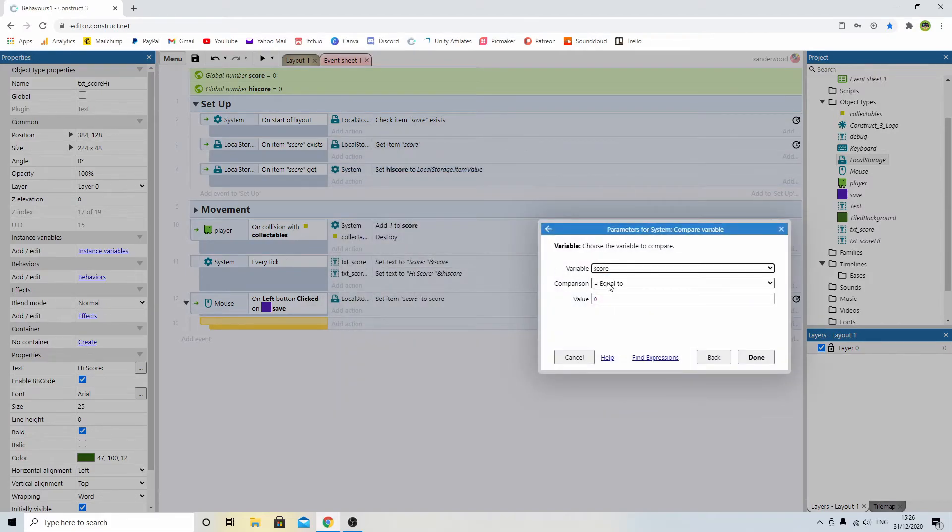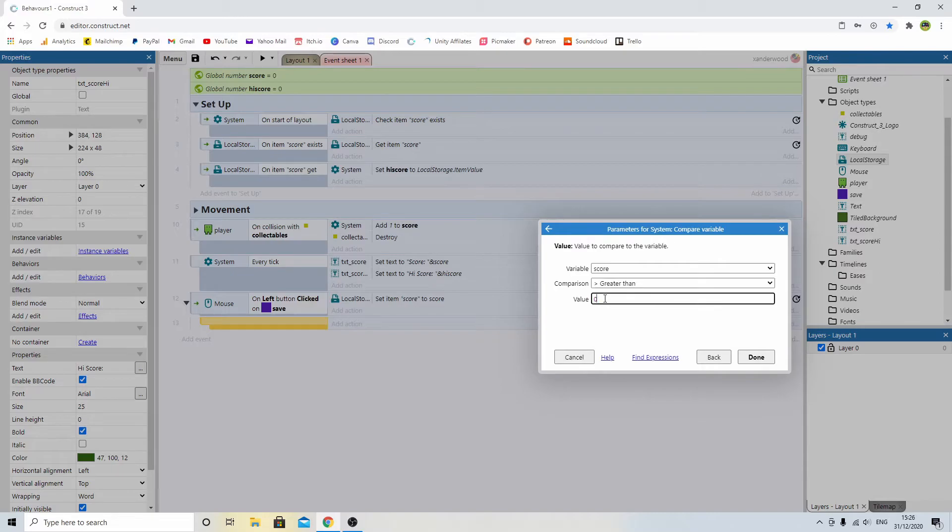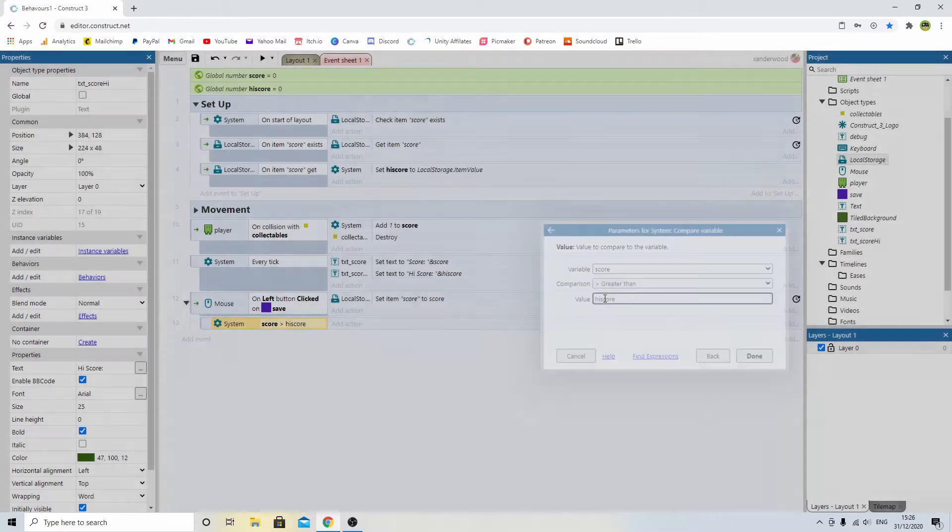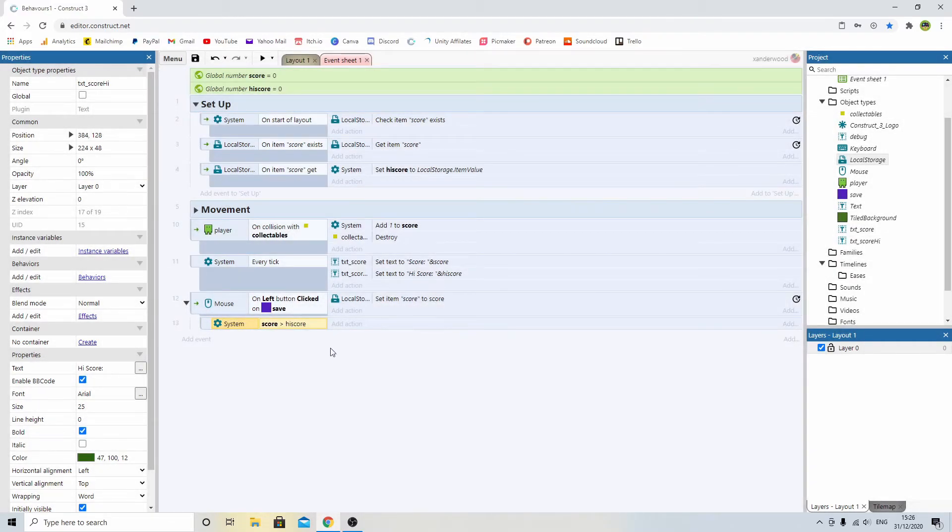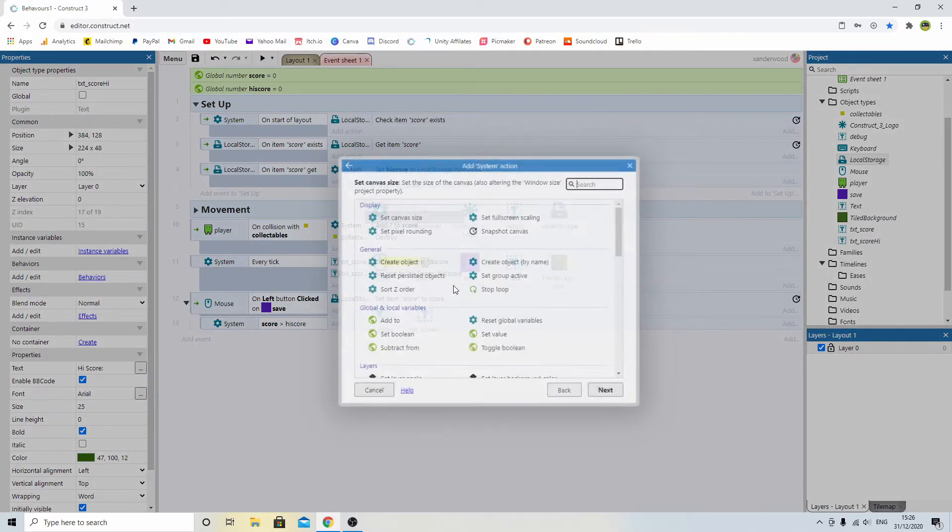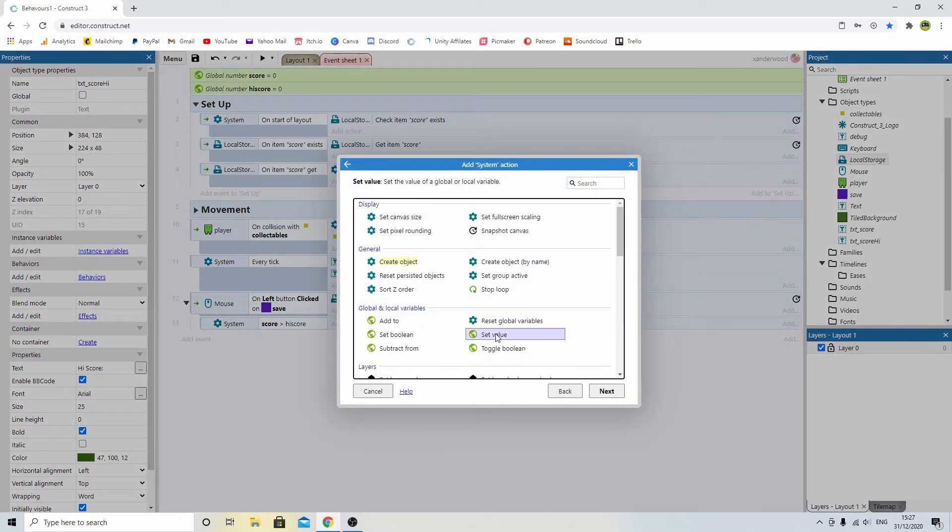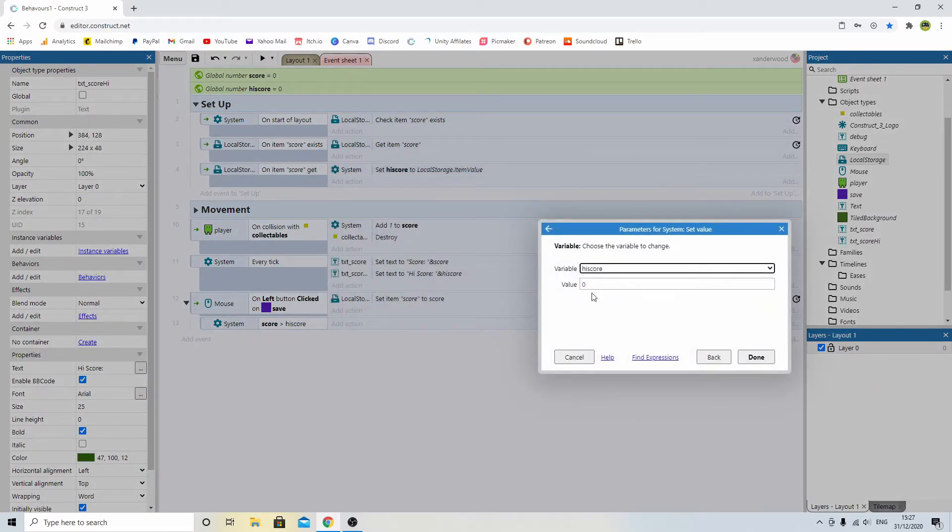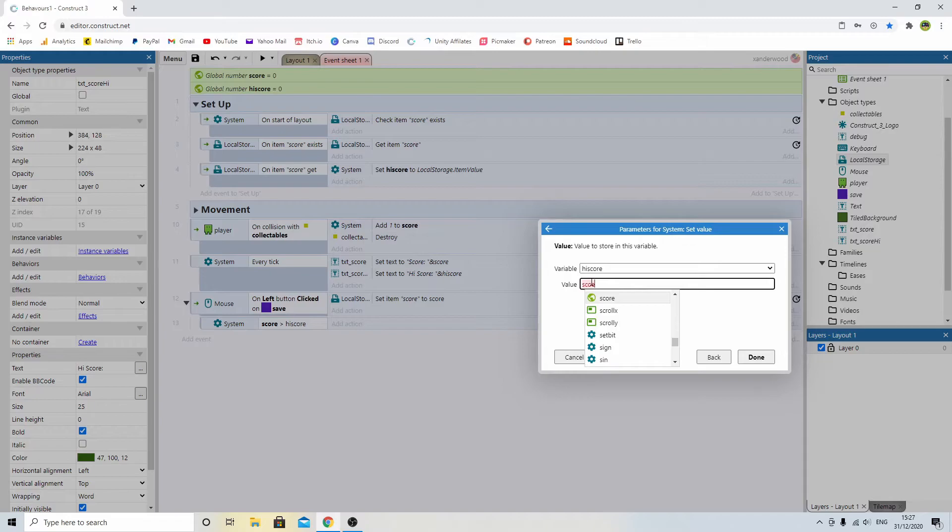And we need to compare the score variable. So we're going to say if score is greater than high score, then we need to go system, and we need to set the value of high score to score.